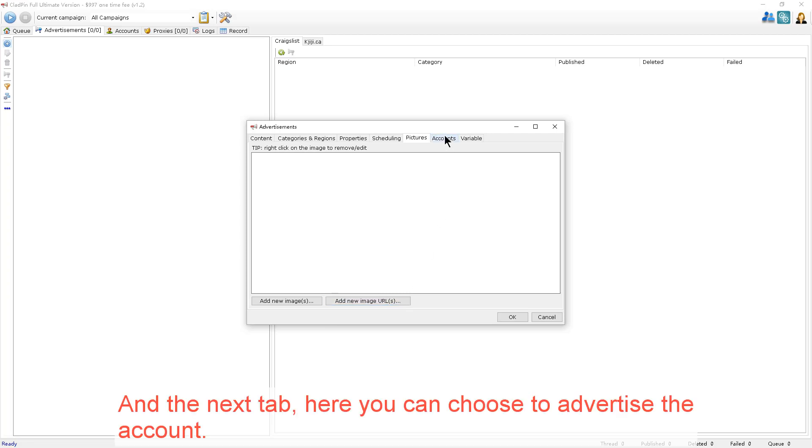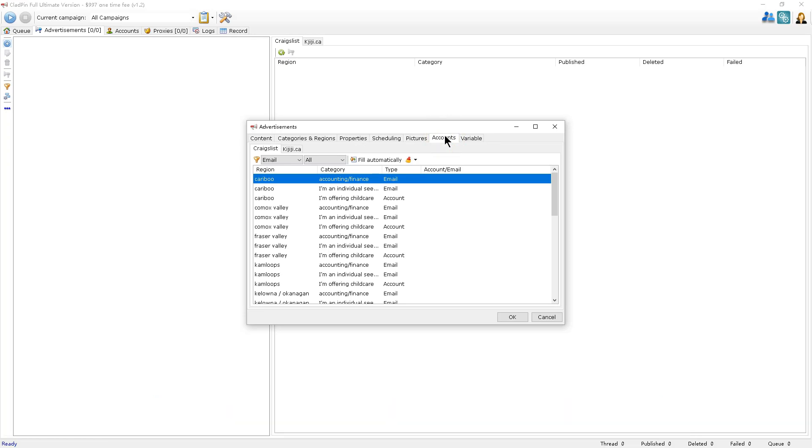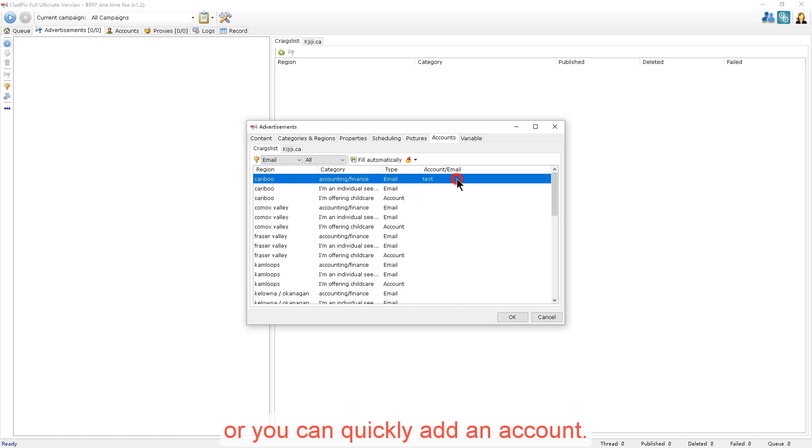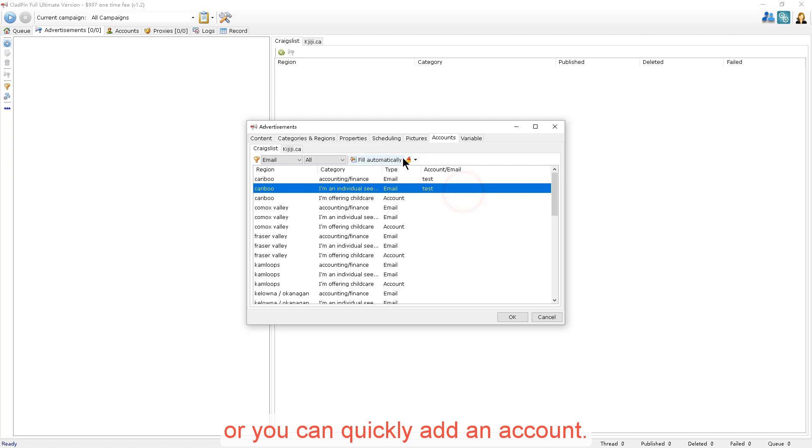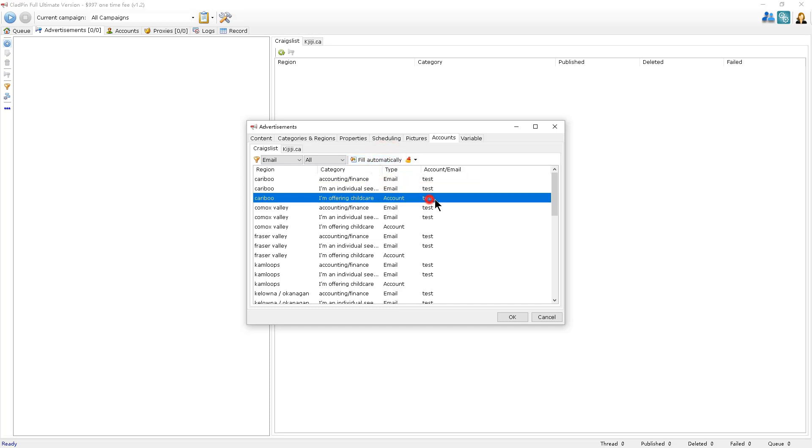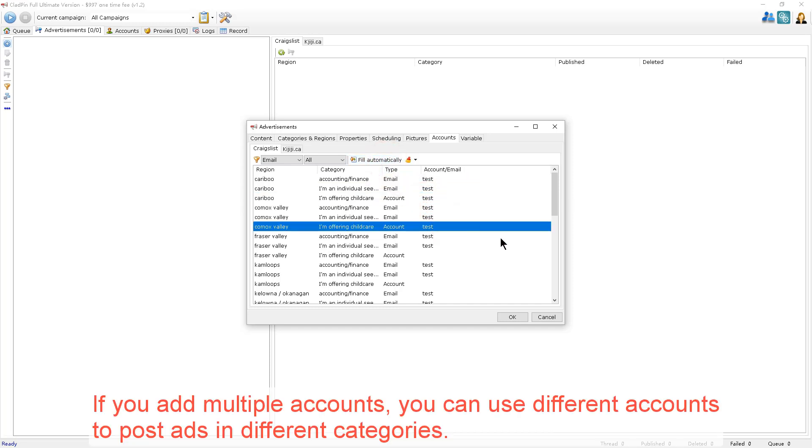In the next tab, here you can choose to advertise the account. Here are the regions and categories. You can choose an account for advertising or you can quickly add an account. If you add multiple accounts, you can use different accounts to post ads in different categories.